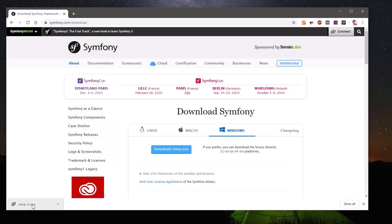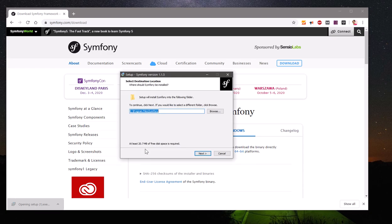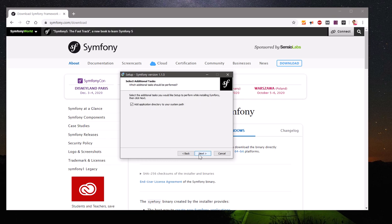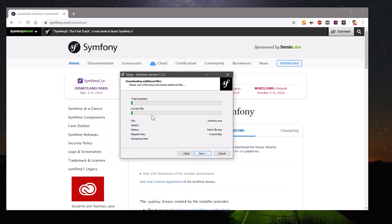If it appears somewhere on your screen, go ahead and click on it — you may have to double-click. Say Yes on the prompt that you get. This is where Symfony is going to be installed. Go ahead and click Next, Next, Next, Install, and this is going to take some time.